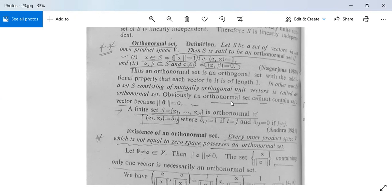Obviously, an orthonormal set cannot contain the zero vector. Why? Because the norm of zero is equal to zero. It should be one for an orthonormal set, but it is equal to zero. So this zero vector cannot be in an orthonormal set. A finite set S = {α₁, α₂, ..., αn} is orthonormal if ⟨αi, αj⟩ = δij, where δij = 1 if i = j, and δij = 0 if i ≠ j.